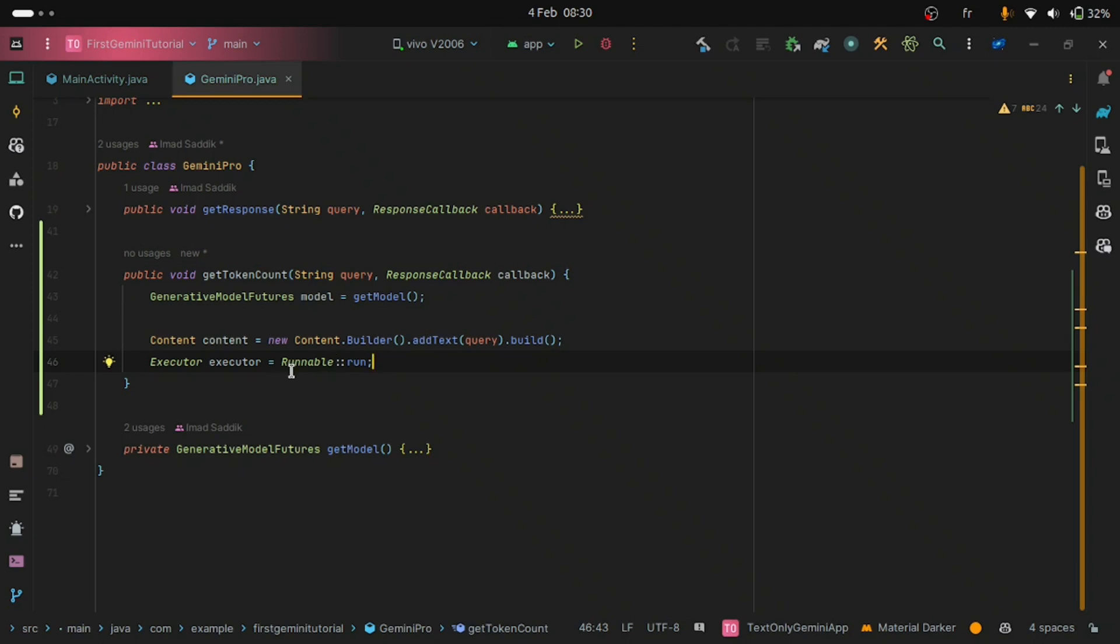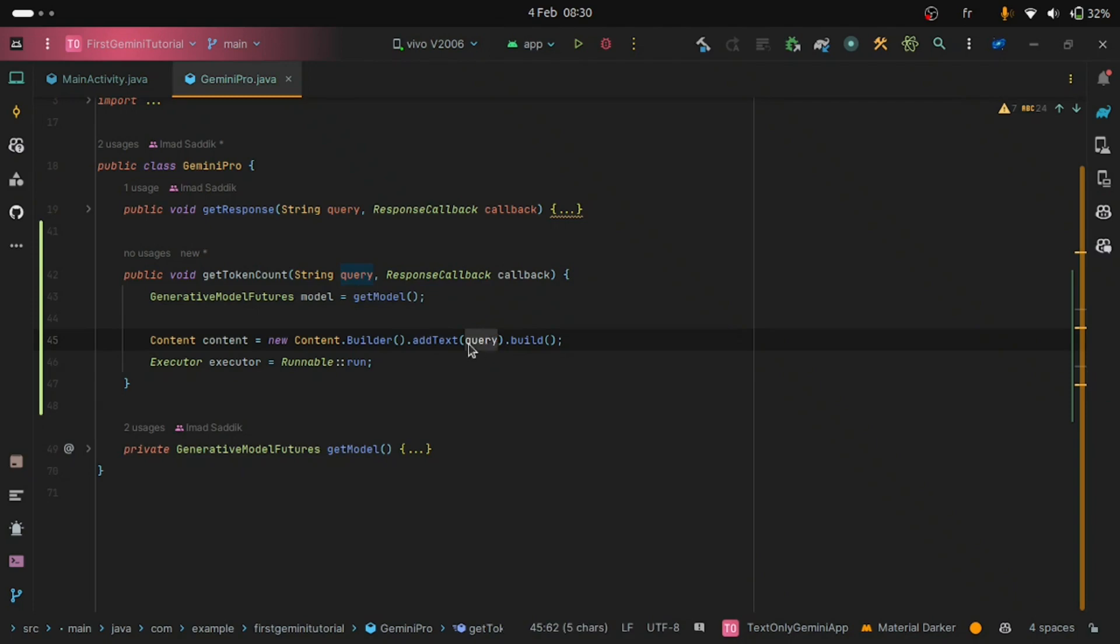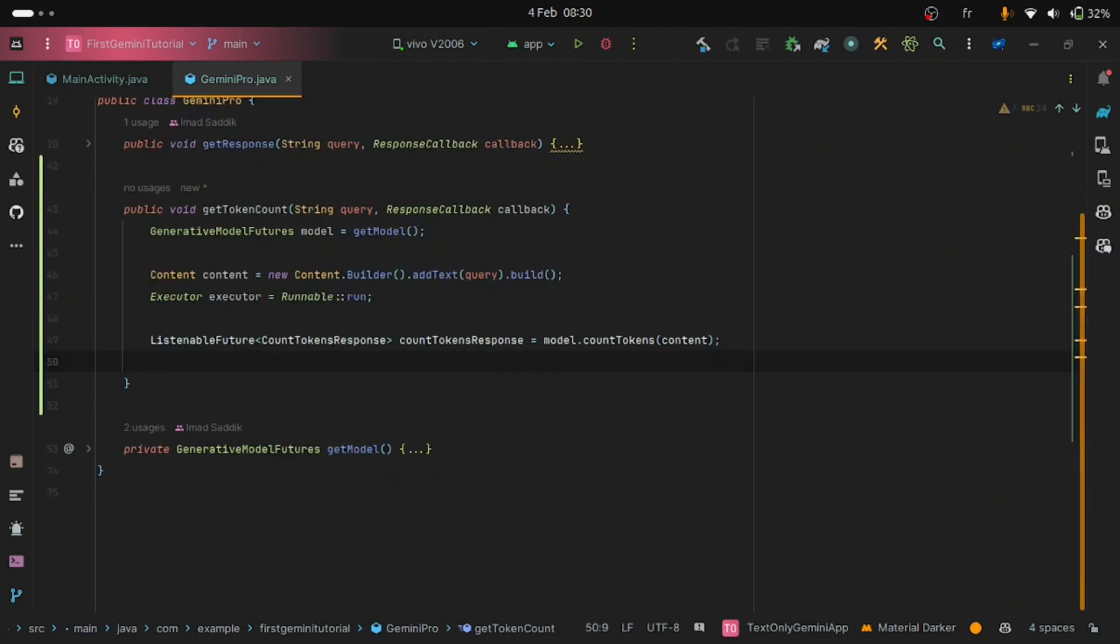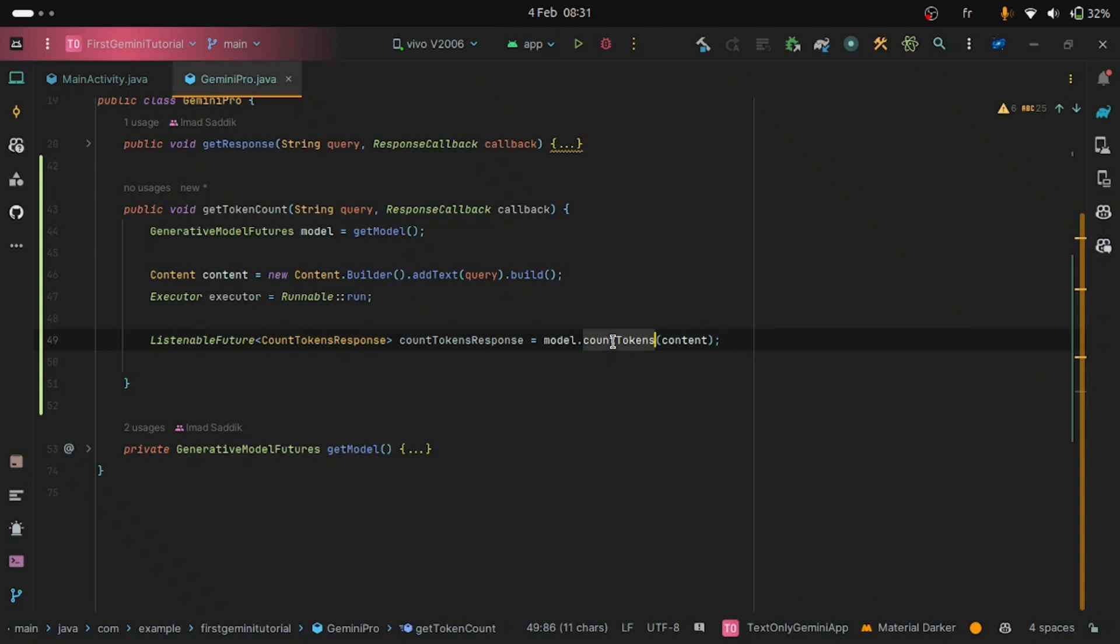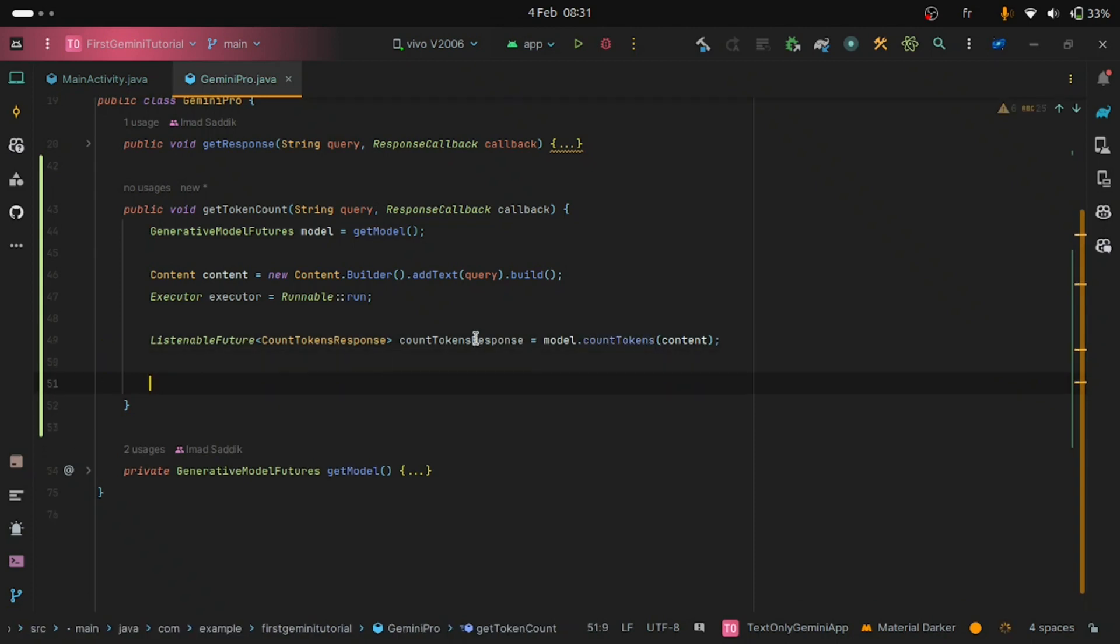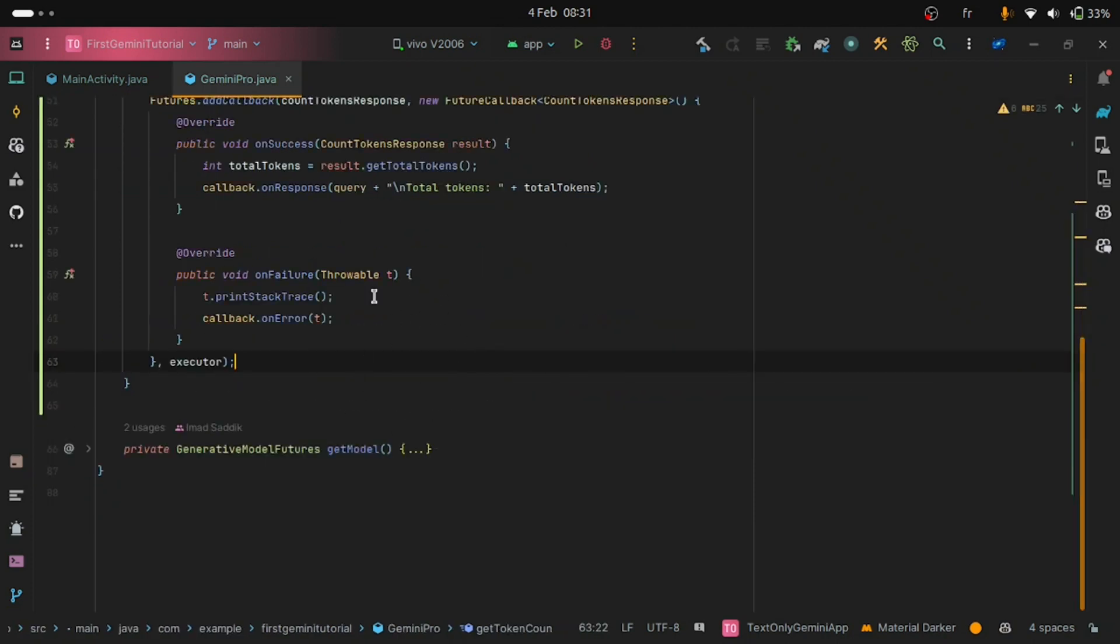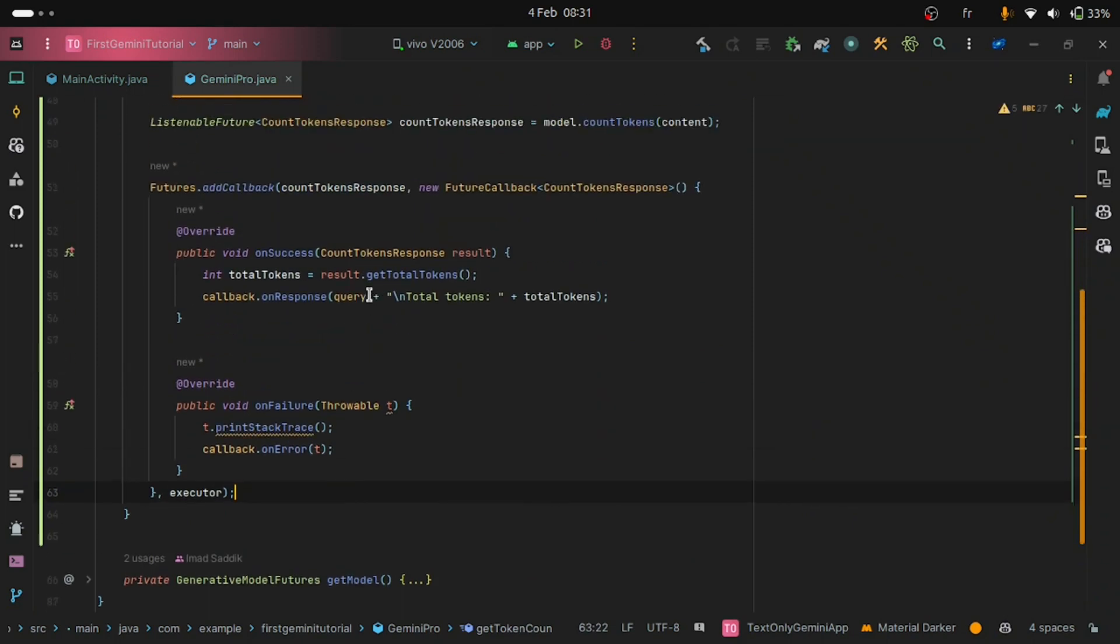The content is very simple. It just contains the query. Then we will get the token count using the countTokens method. And finally, to return the token count we can use the addCallback.